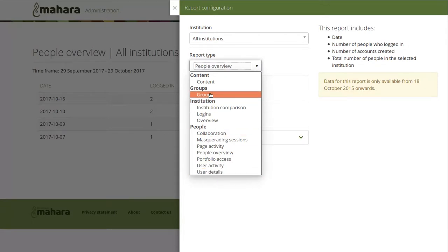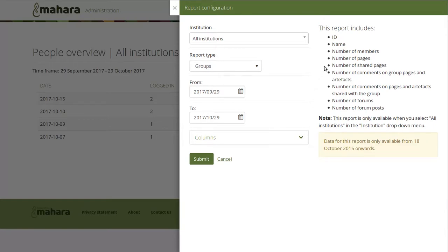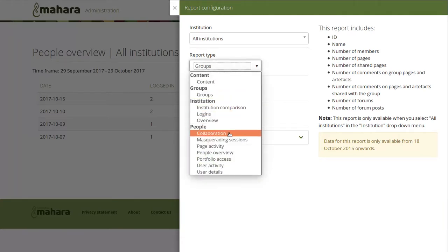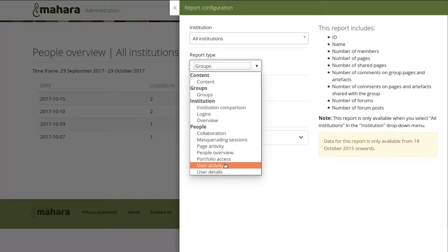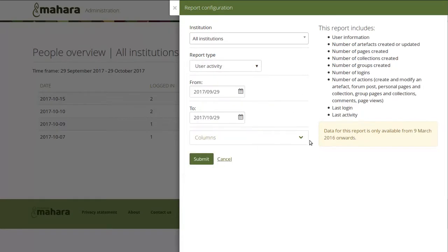New reports include the groups report where you can see the number of shared pages, number of pages, number of comments on pages, as well as the collaboration report. Page activity and user activity reports are also among the new reports. When you change a report you see immediately what is included, what you are reporting over, and the time frame in which data is available.